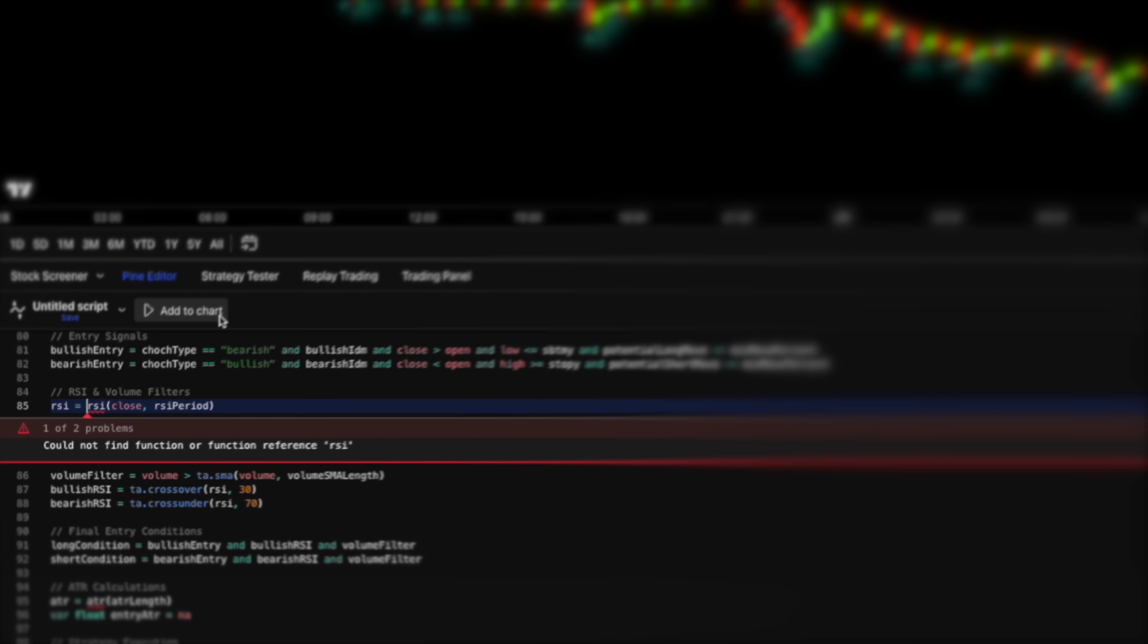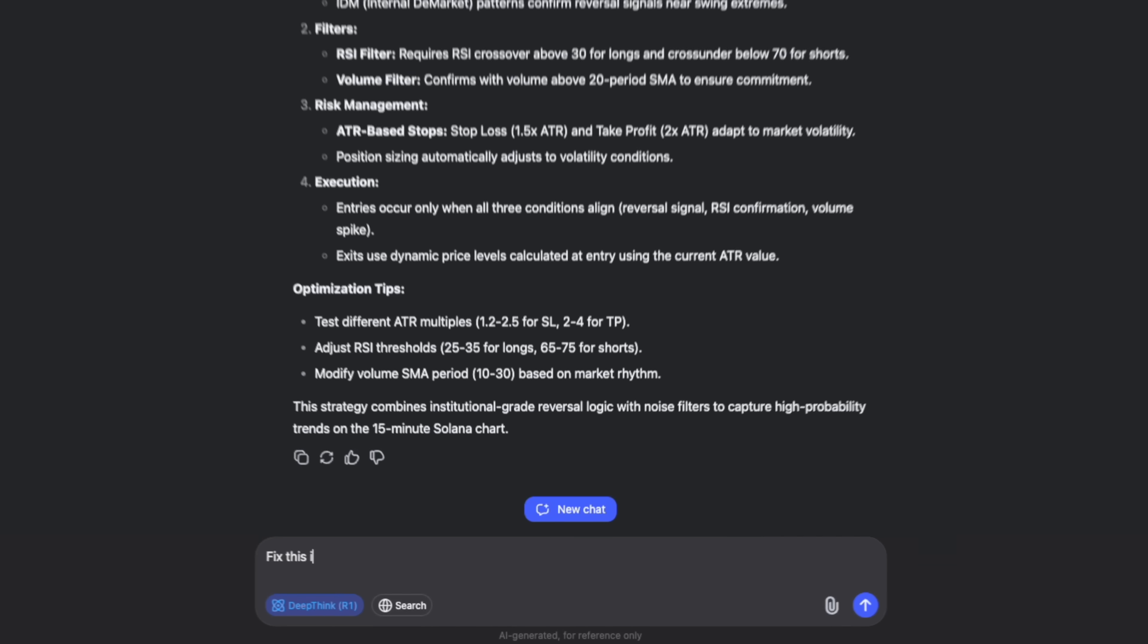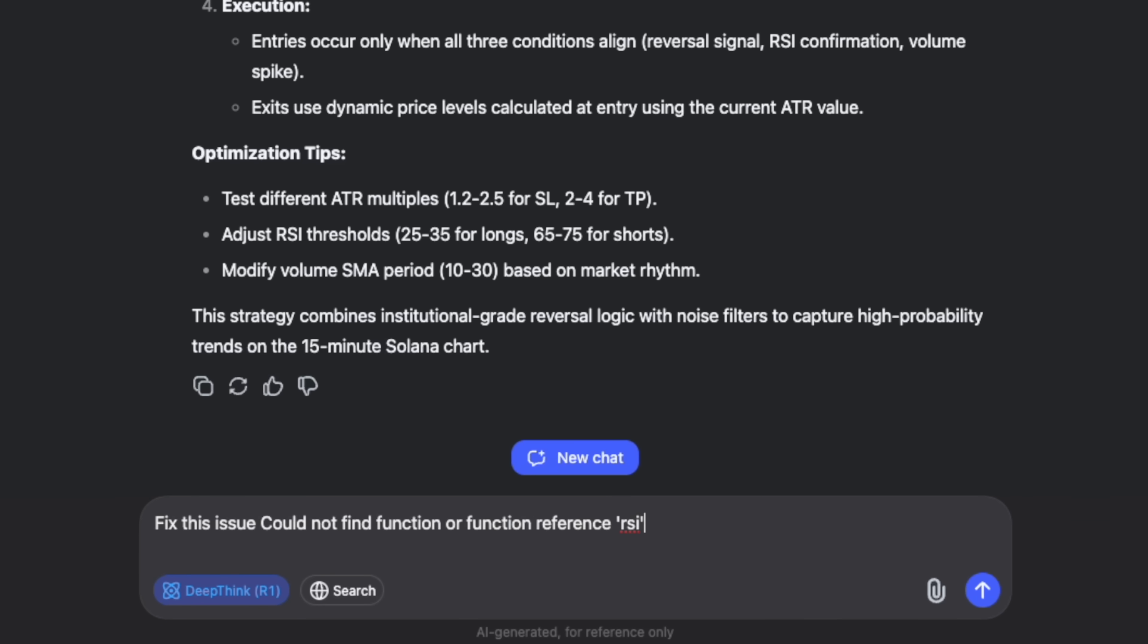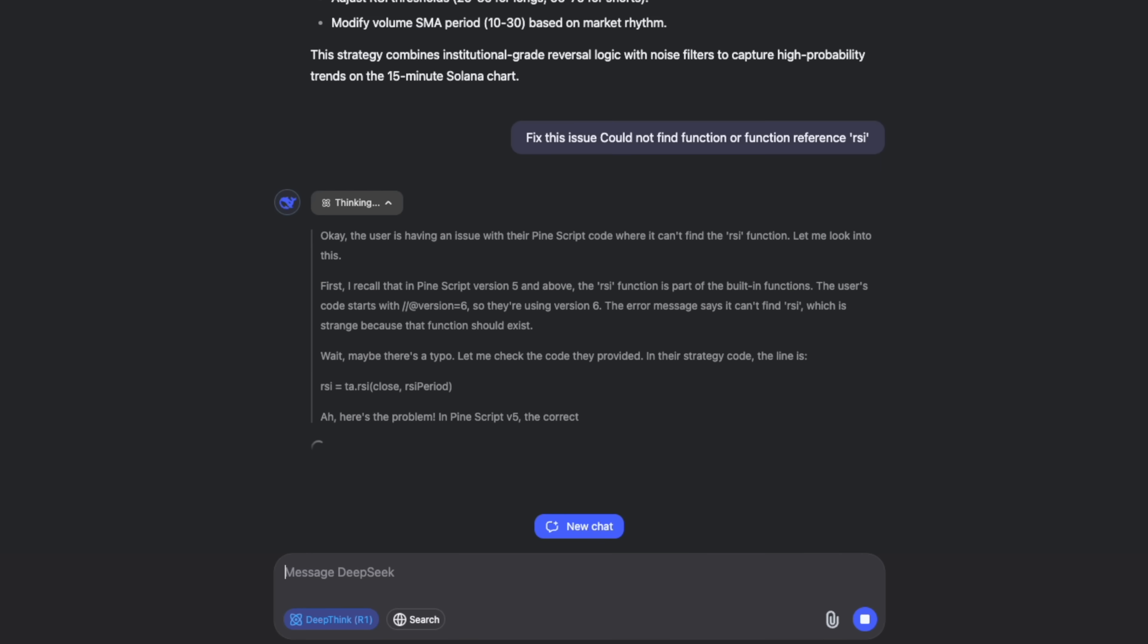Looks like we've got a small error there. No problem, that's part of the process. I'll just ask DeepSeek to fix this issue. It immediately fixes the problem and gives me an updated script.